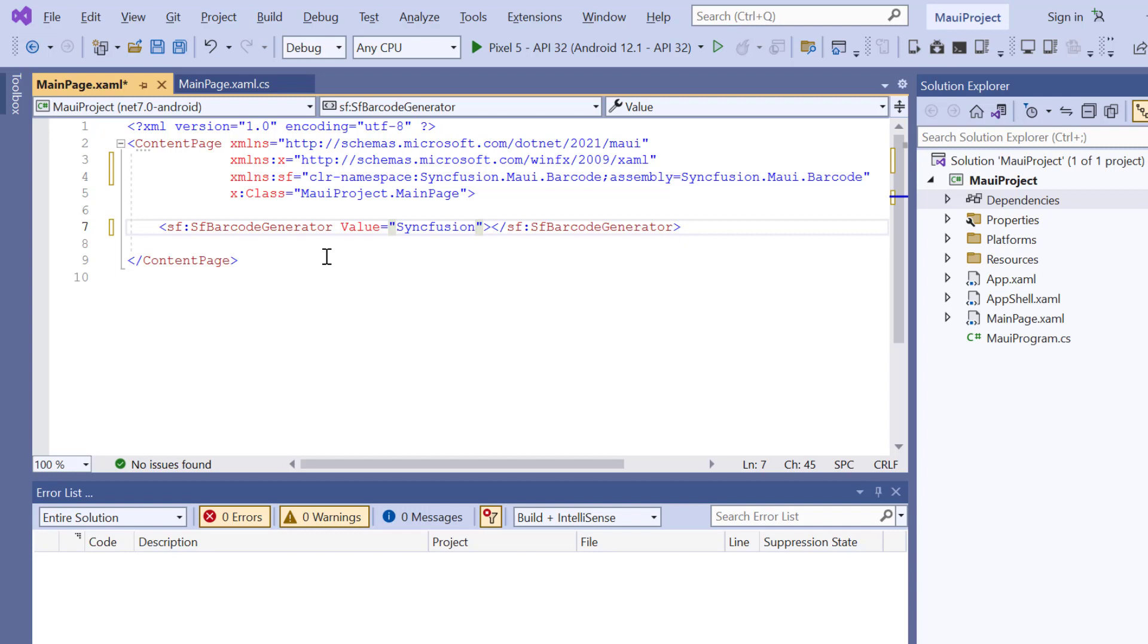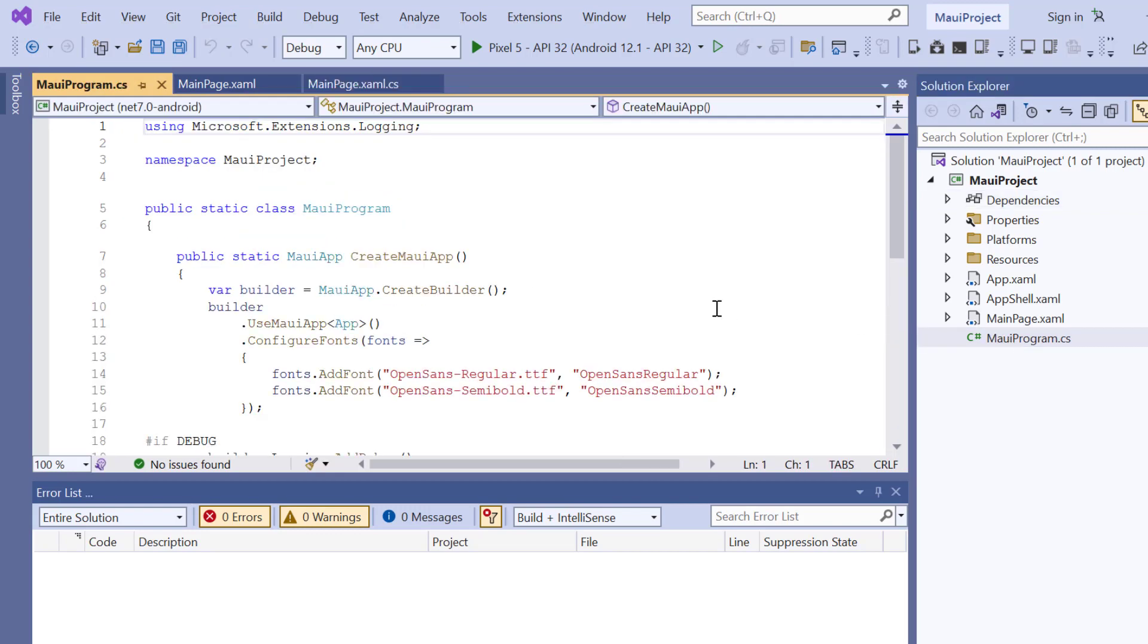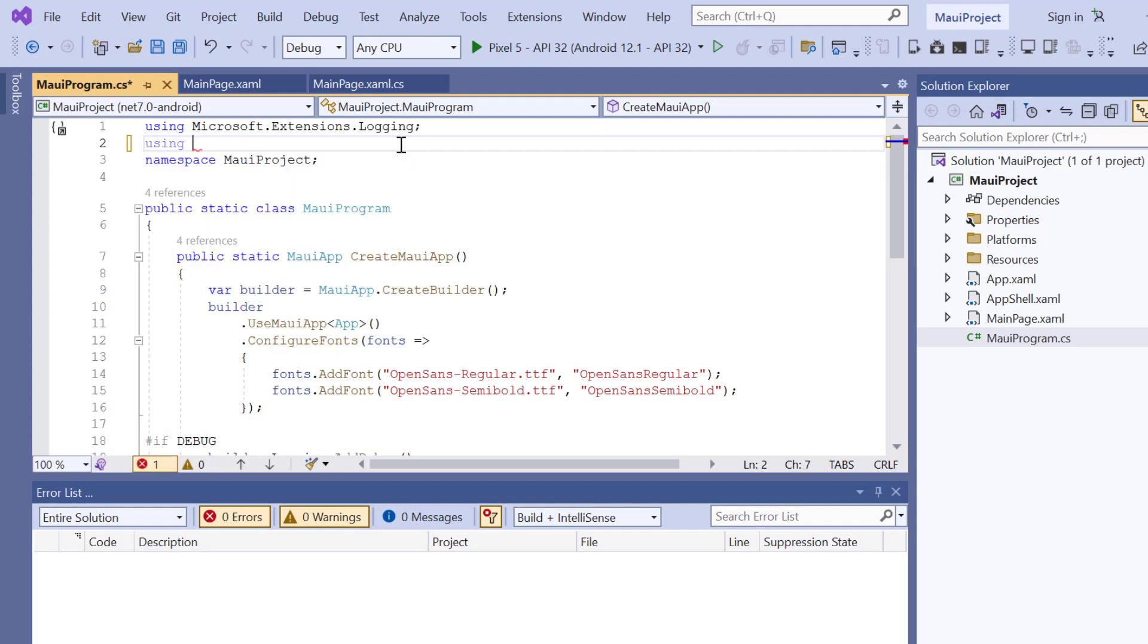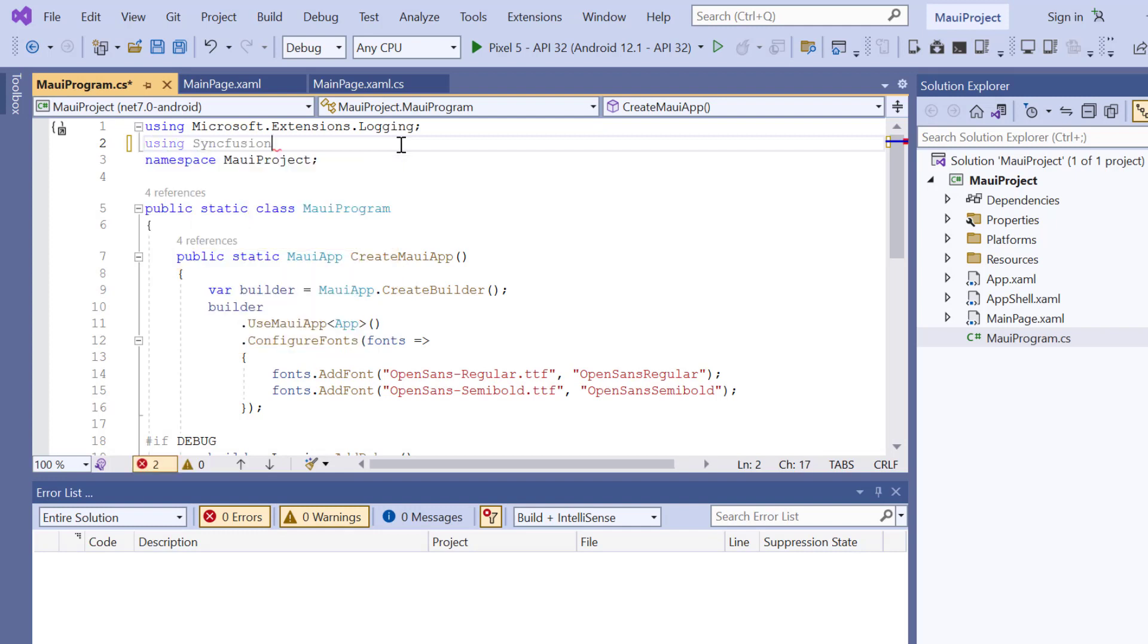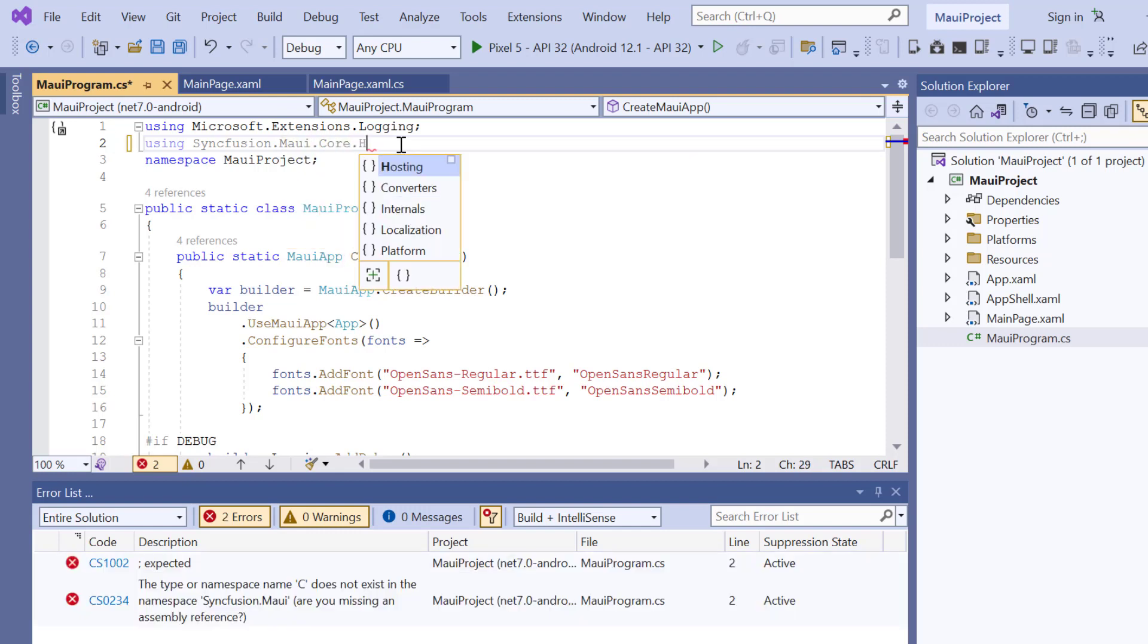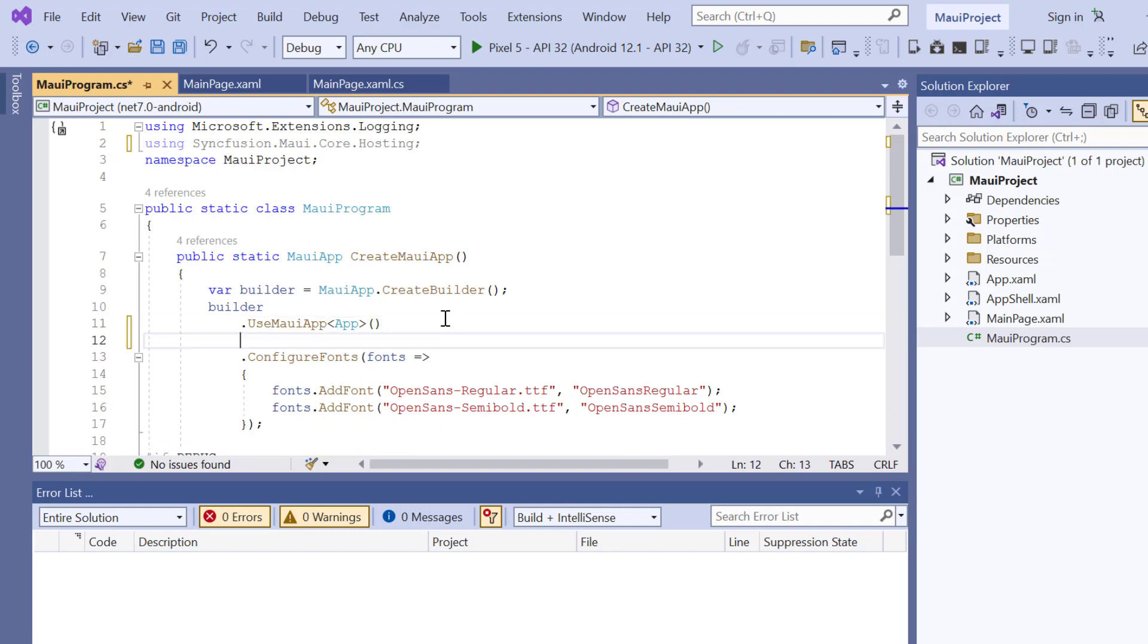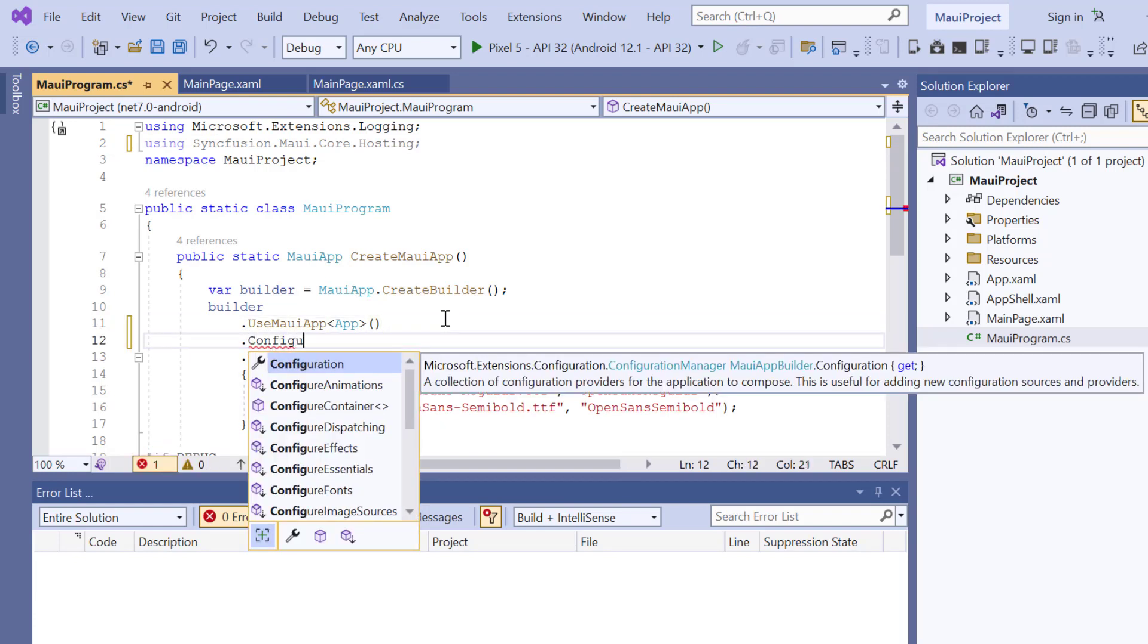Next, I need to register the Syncfusion core handler to map the cross-platform API to the native view API. So, open the MAUI program file and add Syncfusion MAUI core hosting.